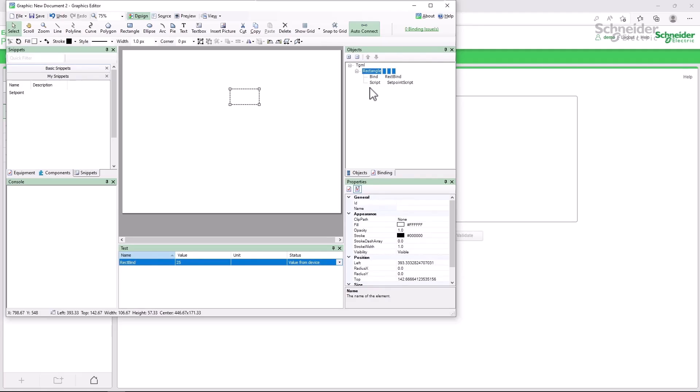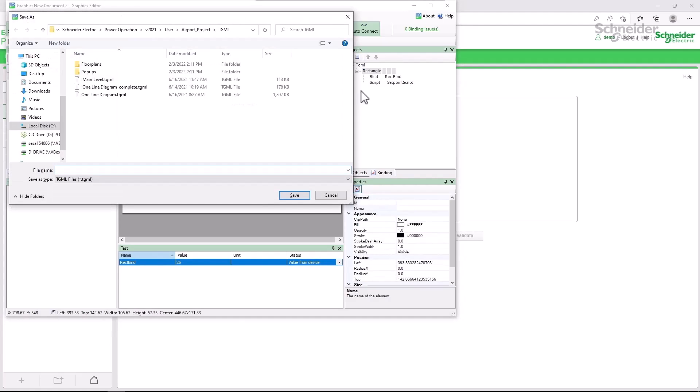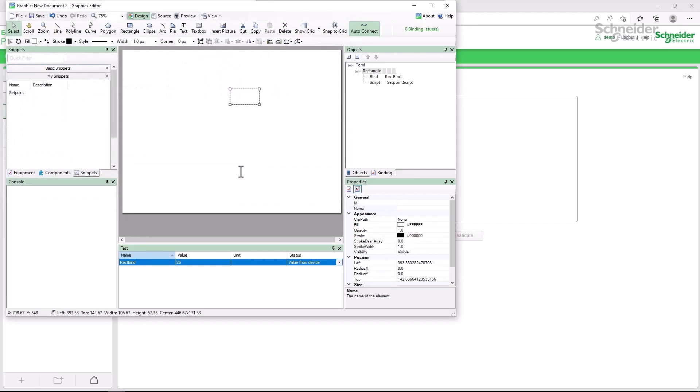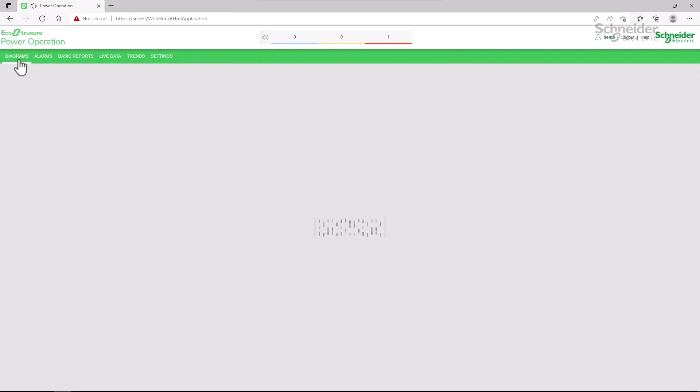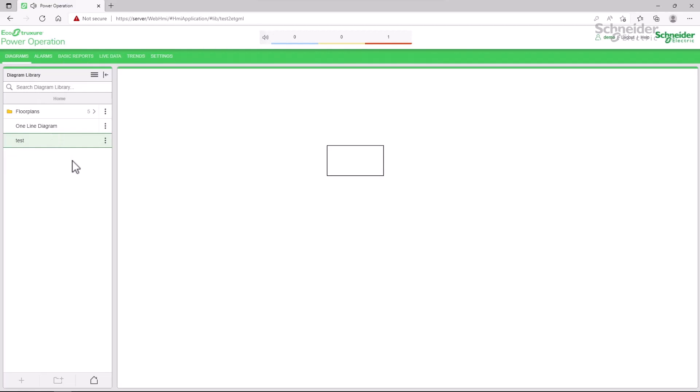If I save the page now and return to the web HMI, my object still changes color correctly.